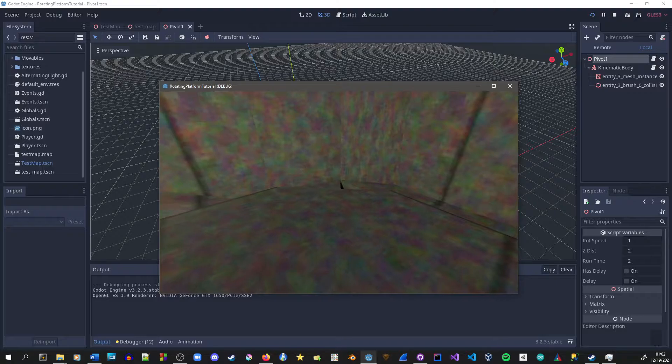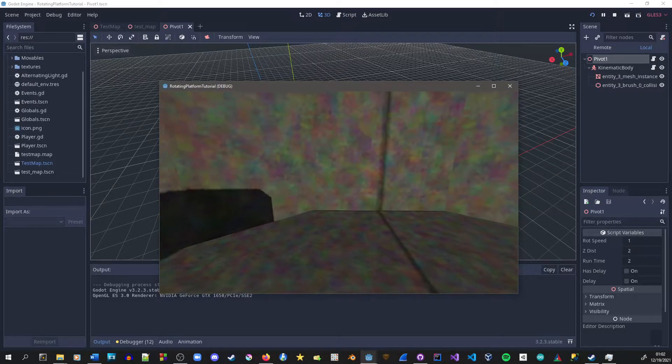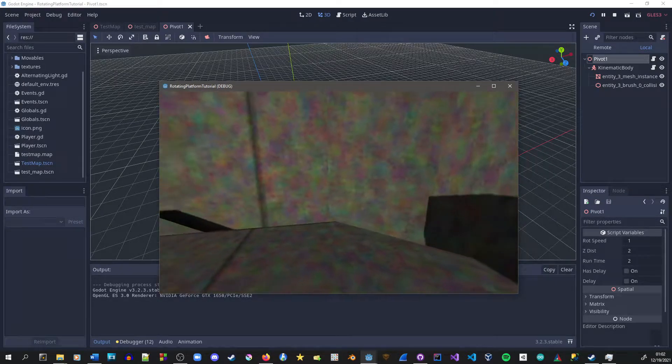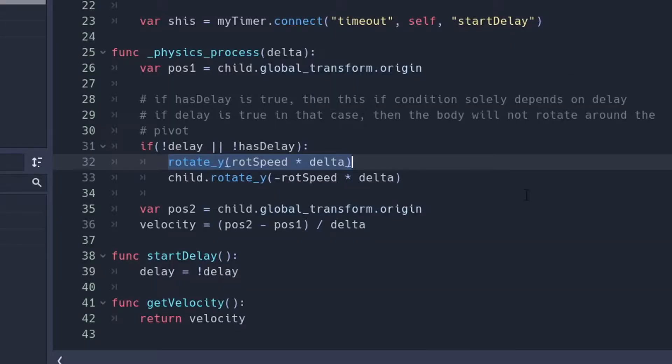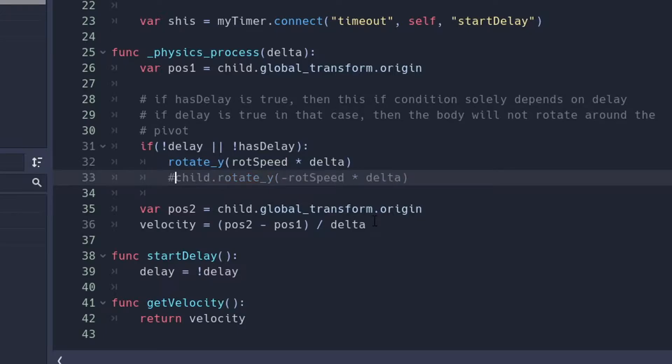One thing you may notice is that the moving platform is not spinning at all. It's because of this line of code right here. We're going to take it out for now, just so that it doesn't look awkward when the player starts spinning and the moving platform isn't. I tested it, and it makes you feel dizzy.